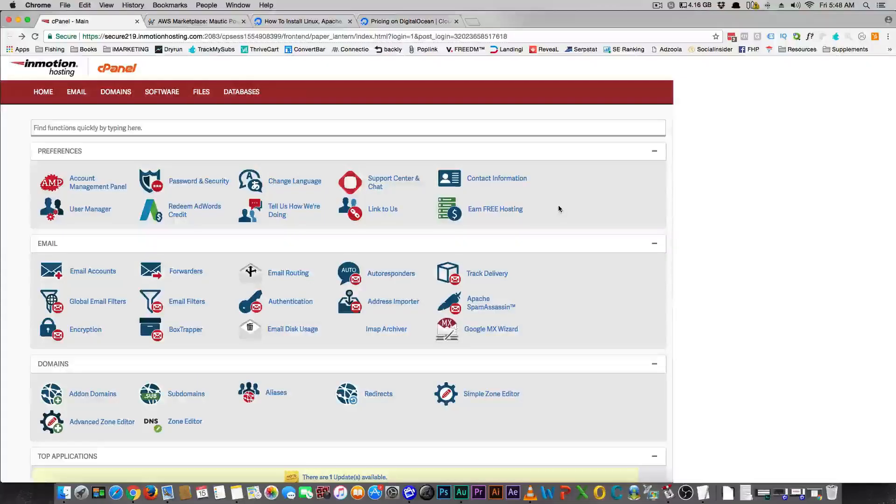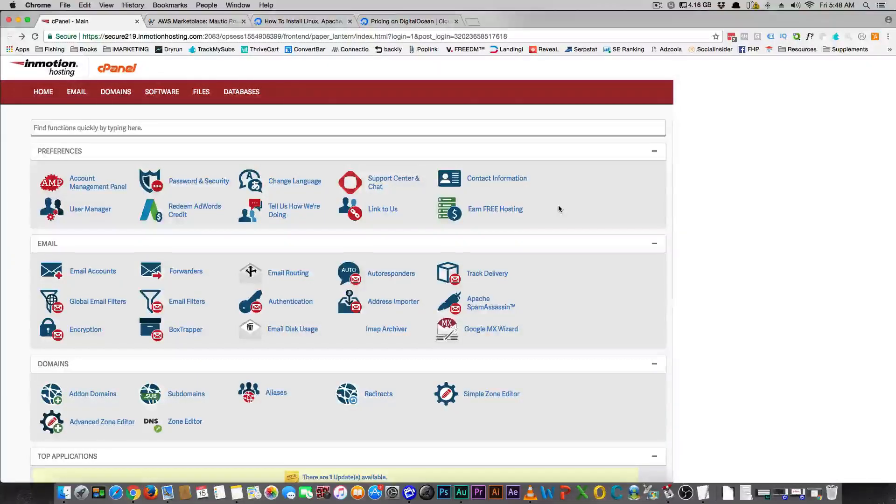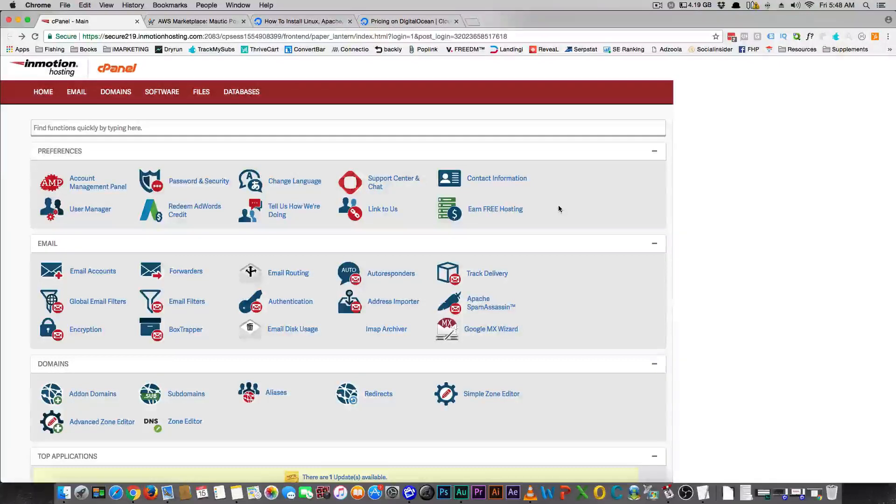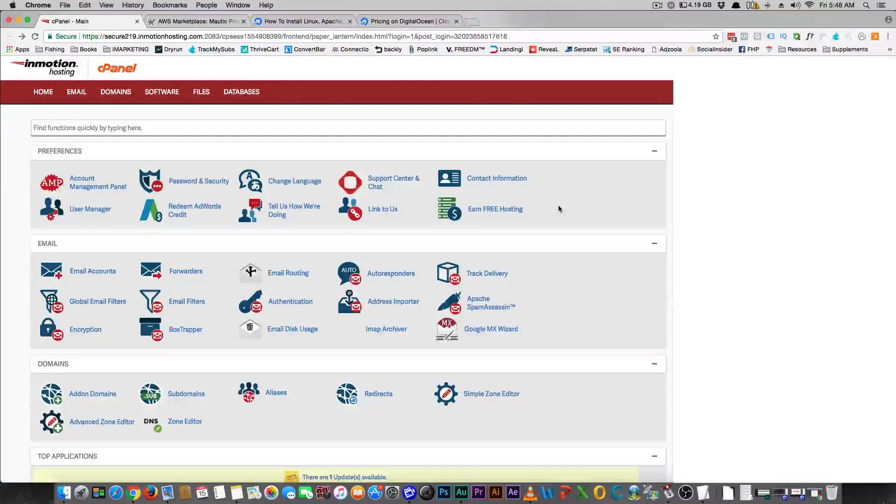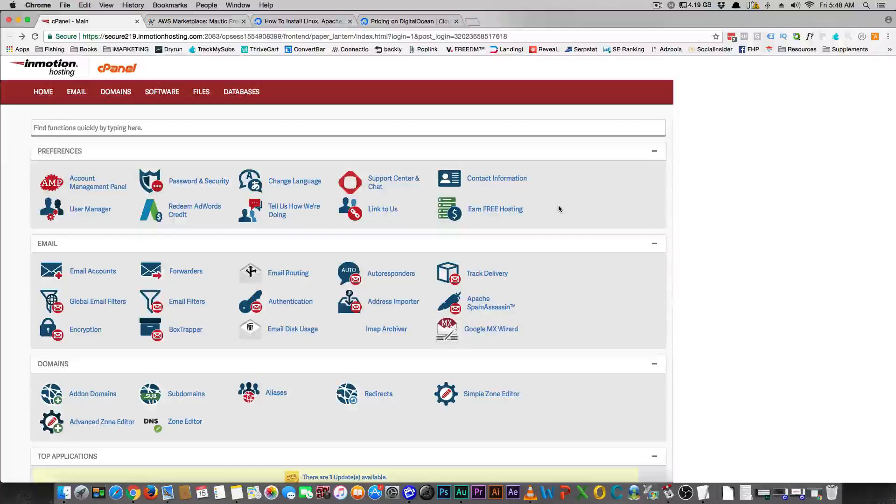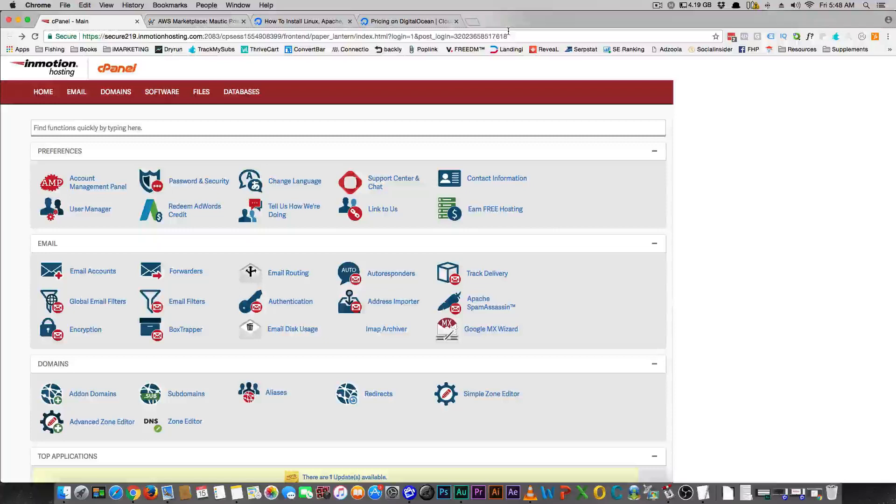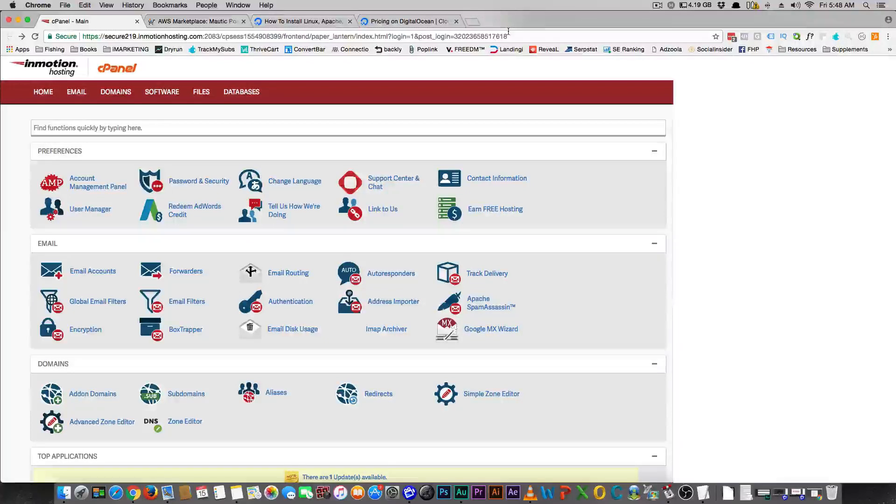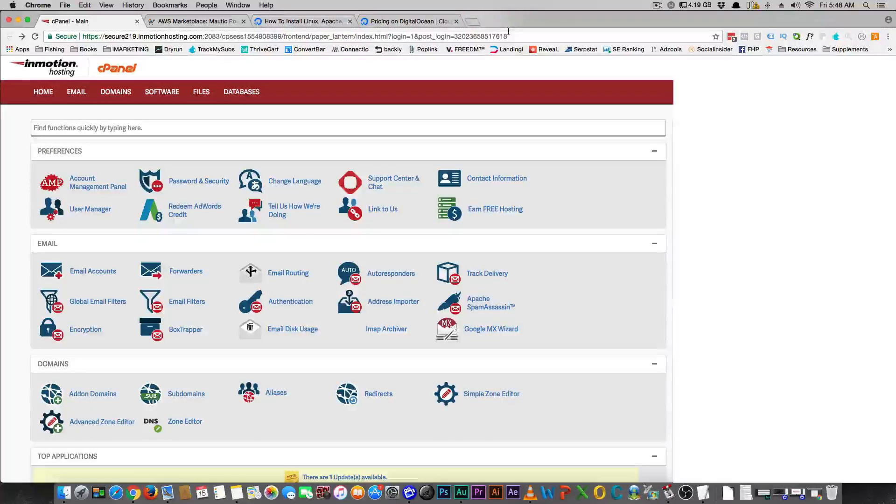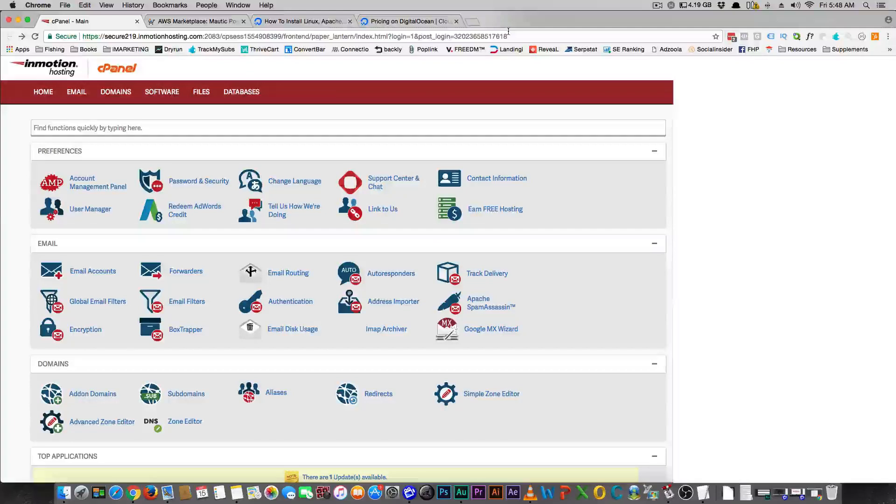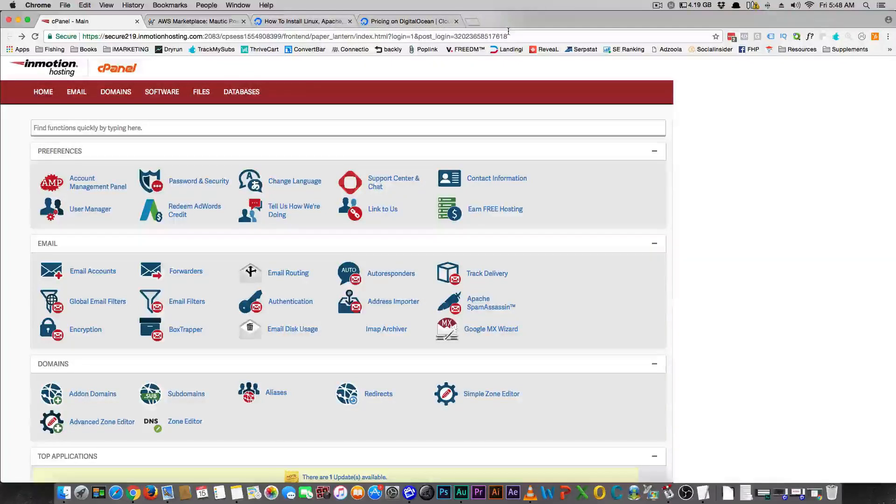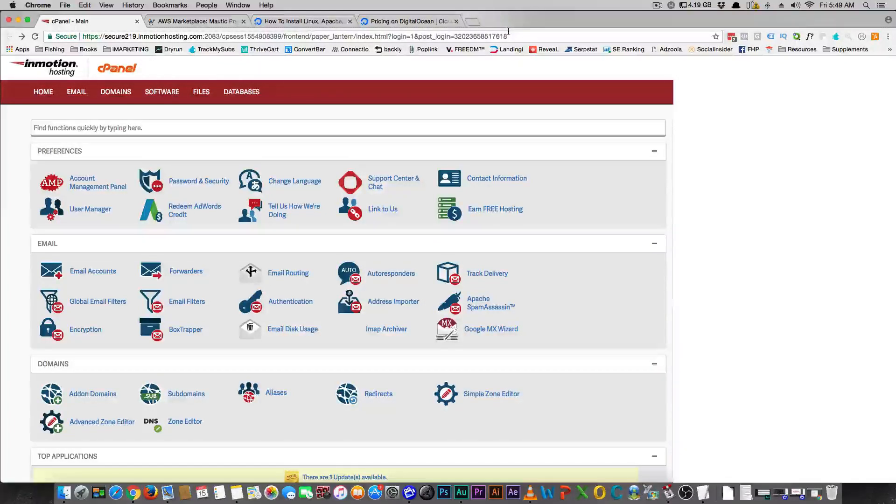I want to really quickly go over how you can get Mautic. I don't want to just go into like 'oh man, it's such a great tool' and not tell you how to actually get it. The first thing you can do is go to Mautic.com and you can start a free version. You have up to a thousand emails a day for free and 5,000 contacts.